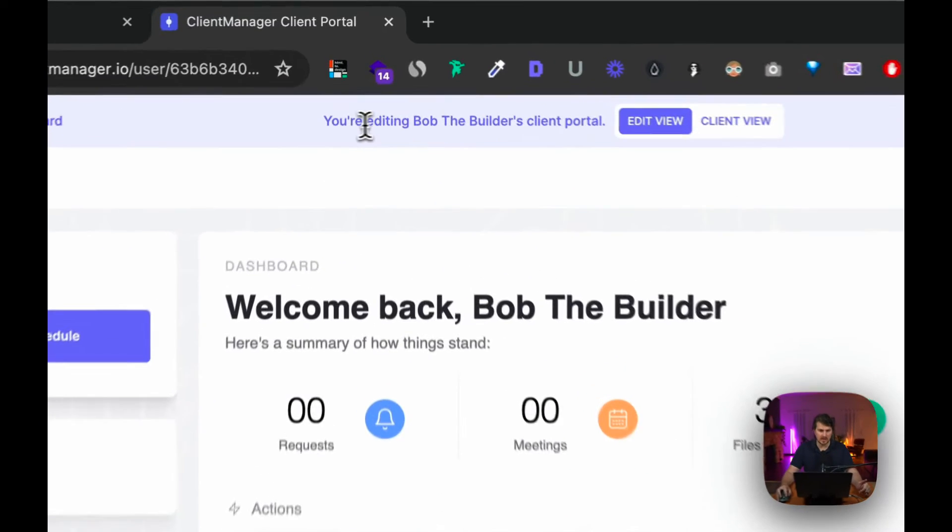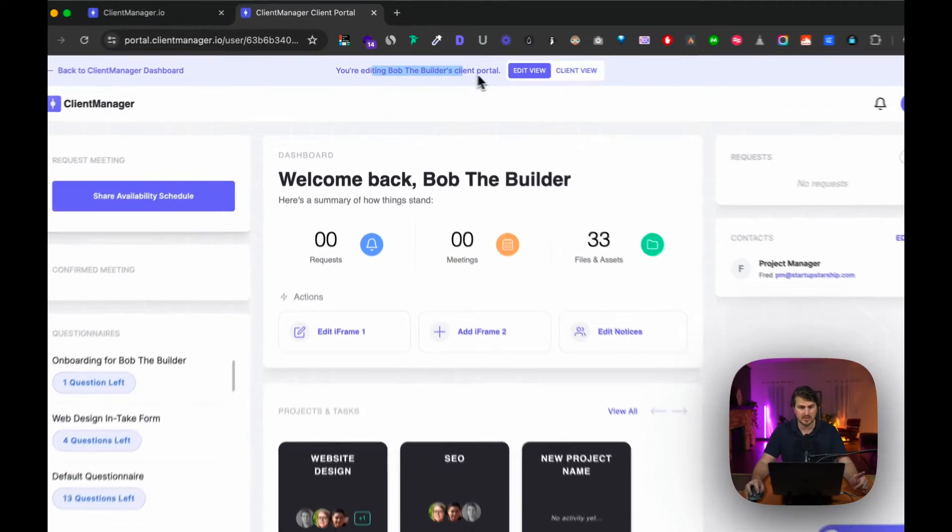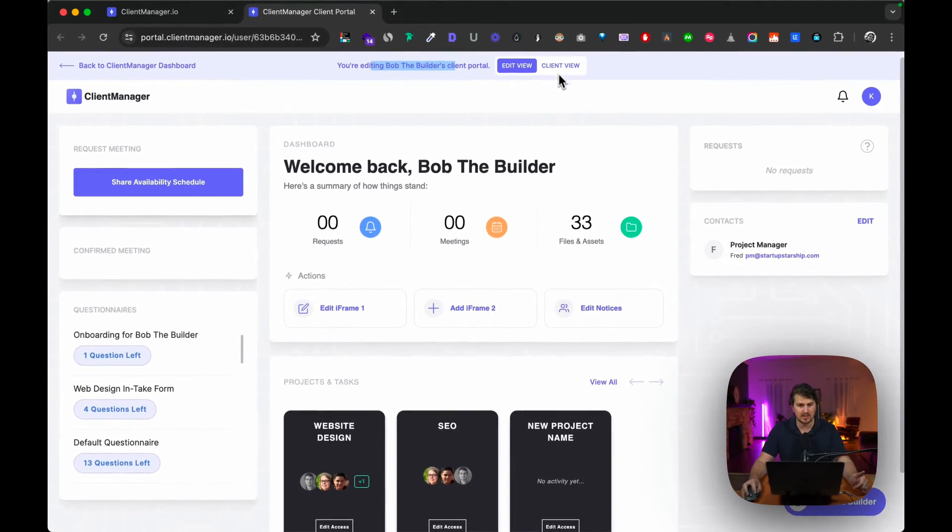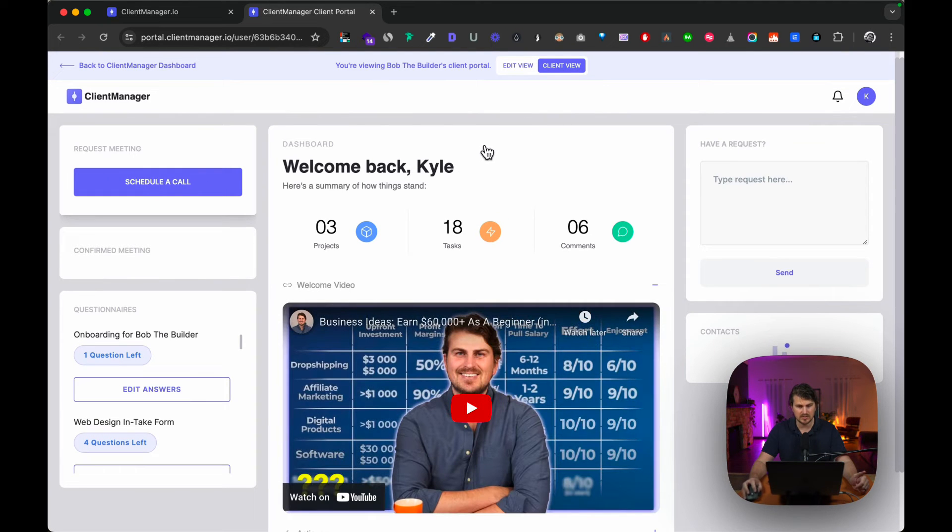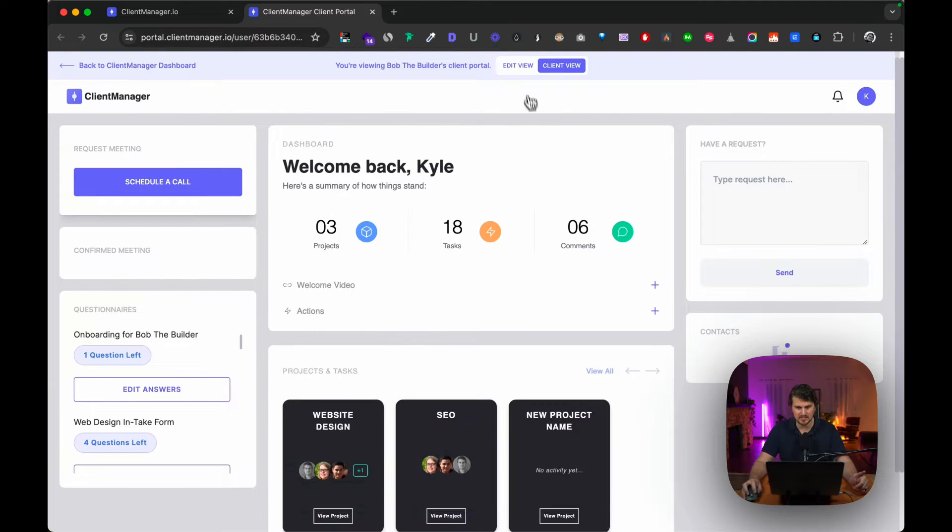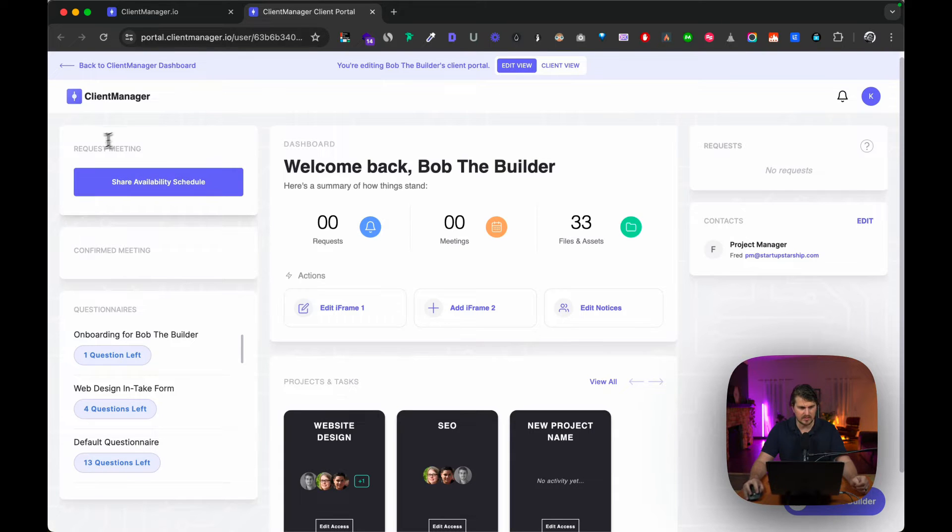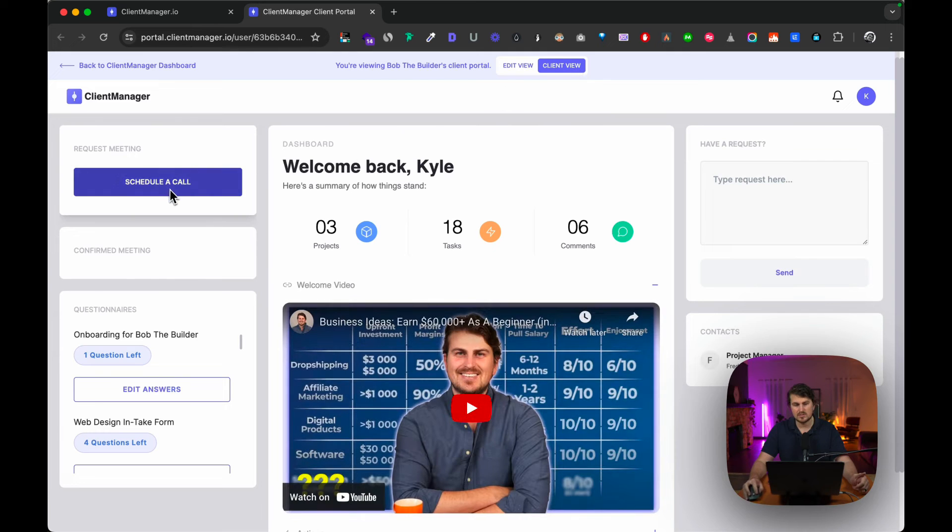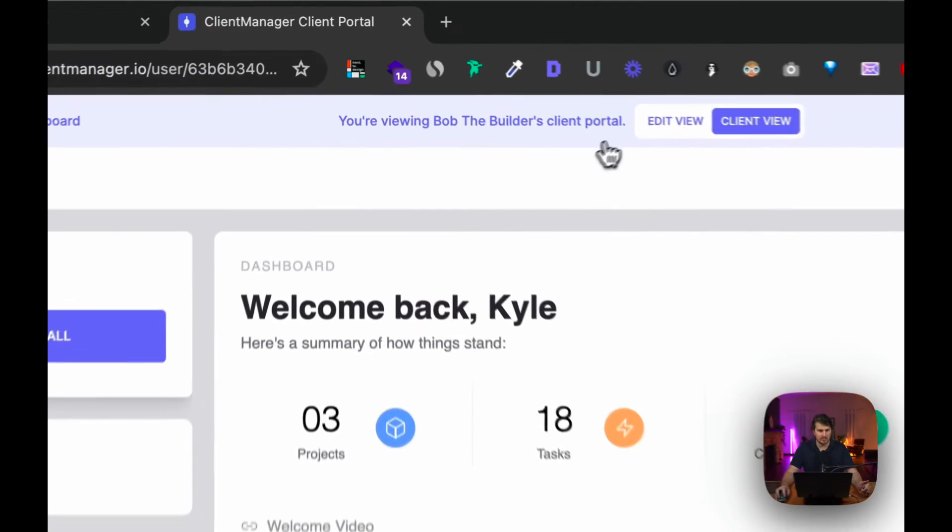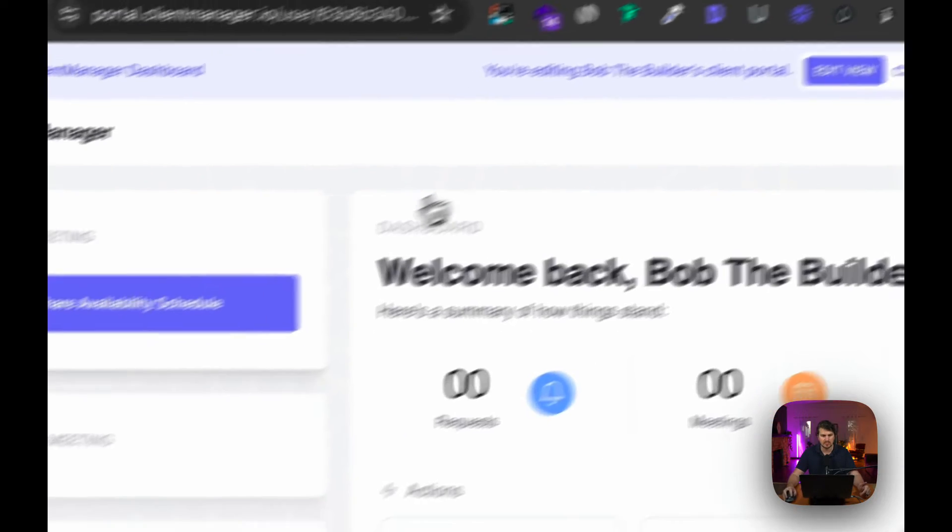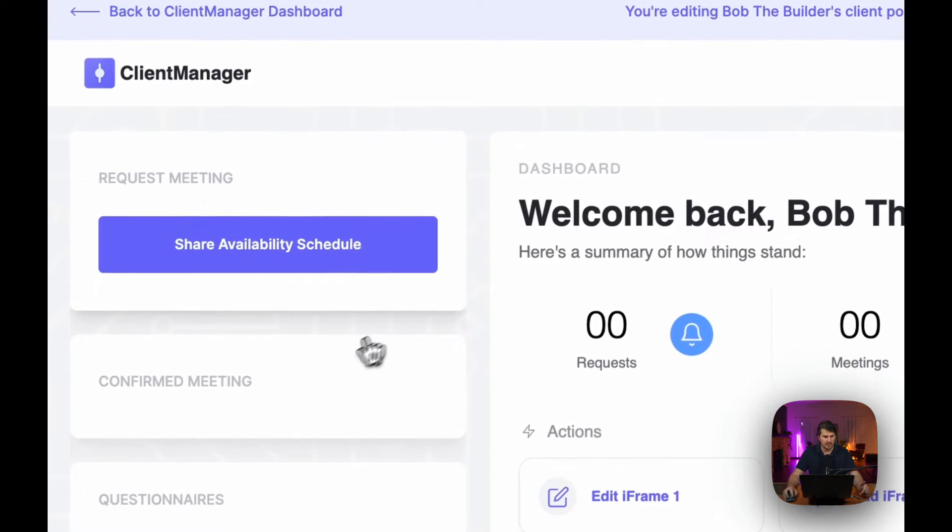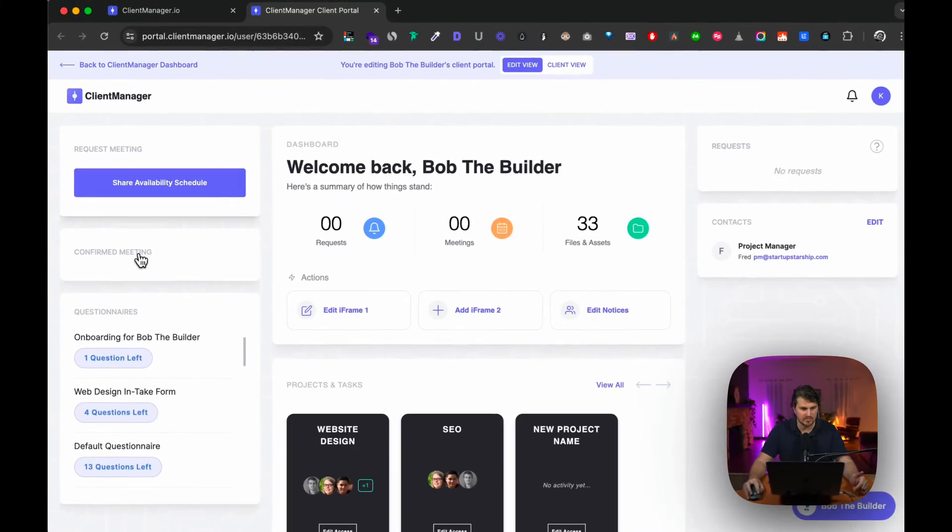Then we've got client view, so this is what the client sees. Let's just go back to the edit view. The request meeting—this is if a client wants to make a booking with you. They could schedule a call for example, and it'll open up almost like a Tidycal calendar sort of view, and then you would have the meeting requests show up here.